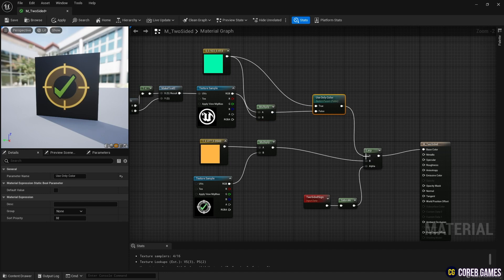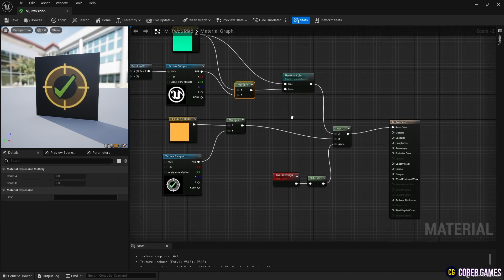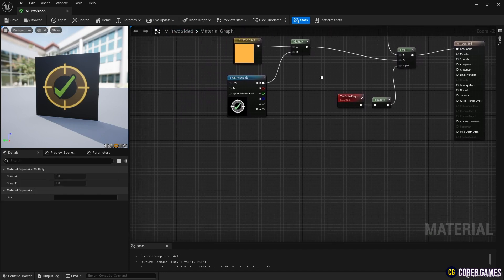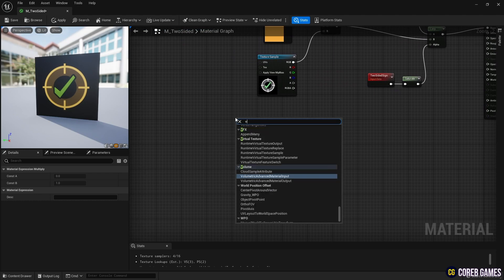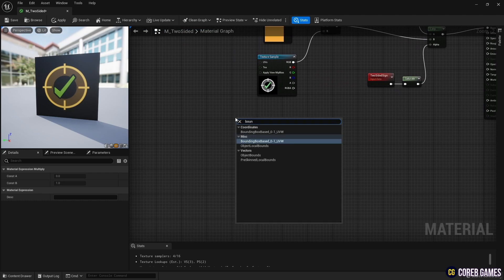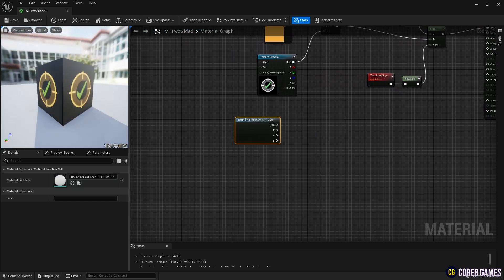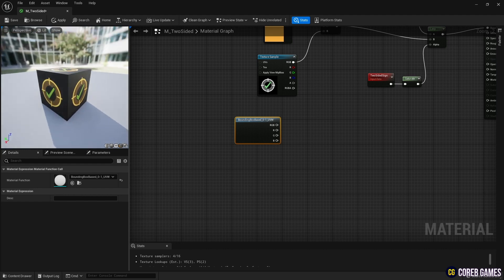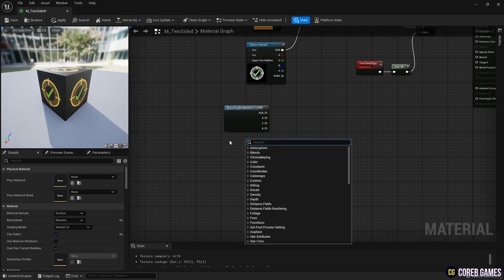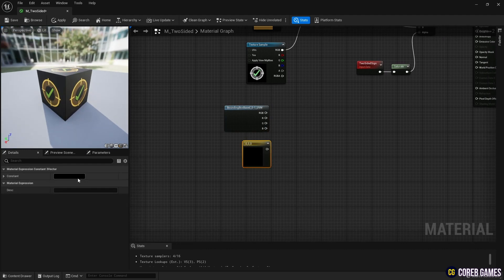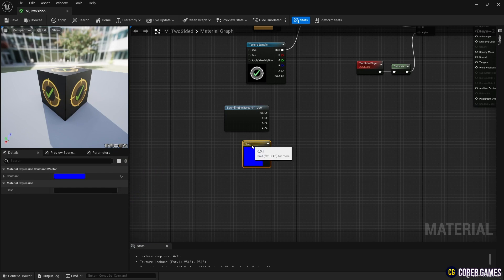Then, create a Bounding Box based node to set the entire area of the object to the coordinate values of the box area. Create a Constant 3 vector node and set the B value to 1 in the Constant 3 vector node as shown in the video to configure the Z value.